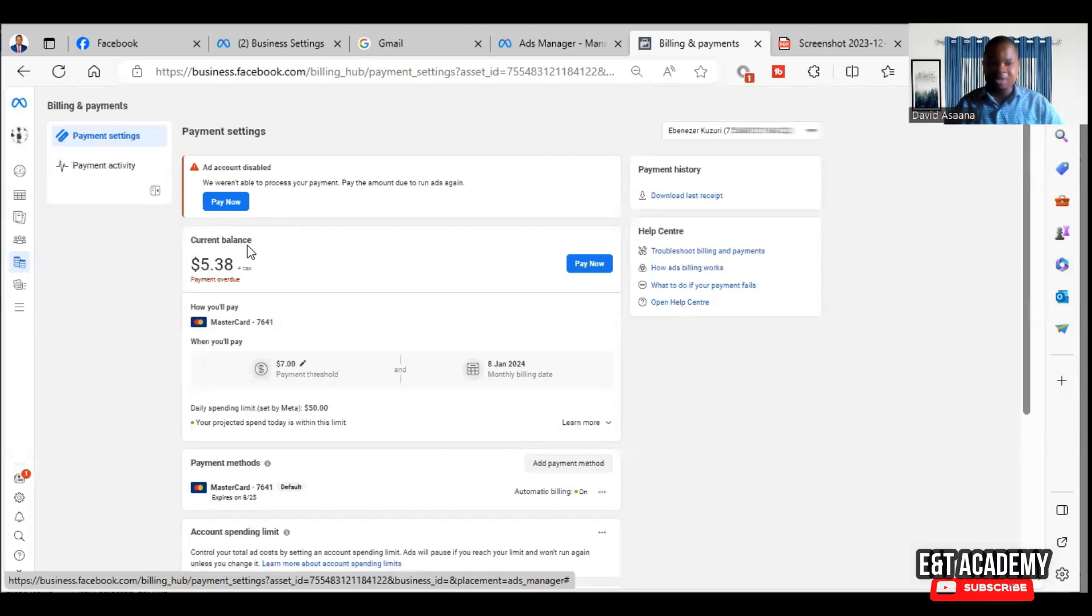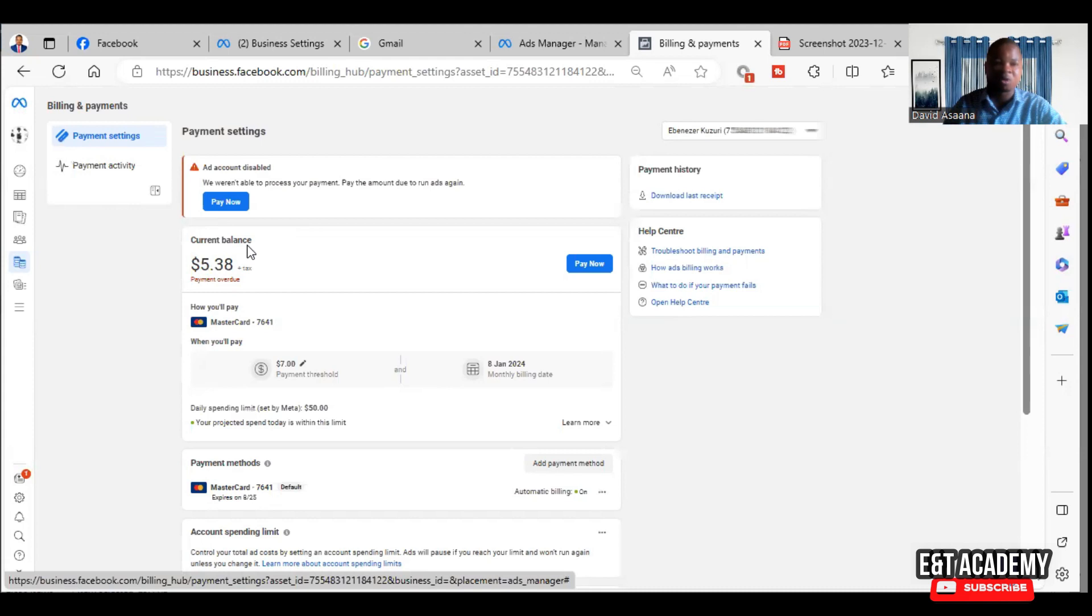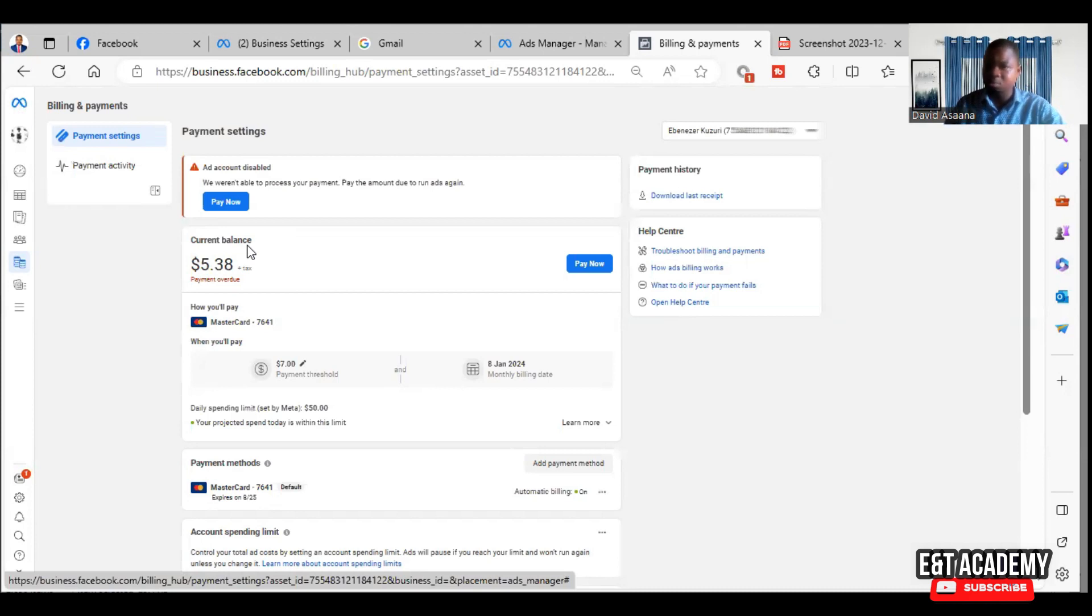Sometimes too, it could be that what you are paying may be in the same currency as what is on your Facebook account. I mean, the currency may be the same, but maybe your bank has a threshold that must remain in your account. So in that case, you have to make sure that the money is far more than what you owe.